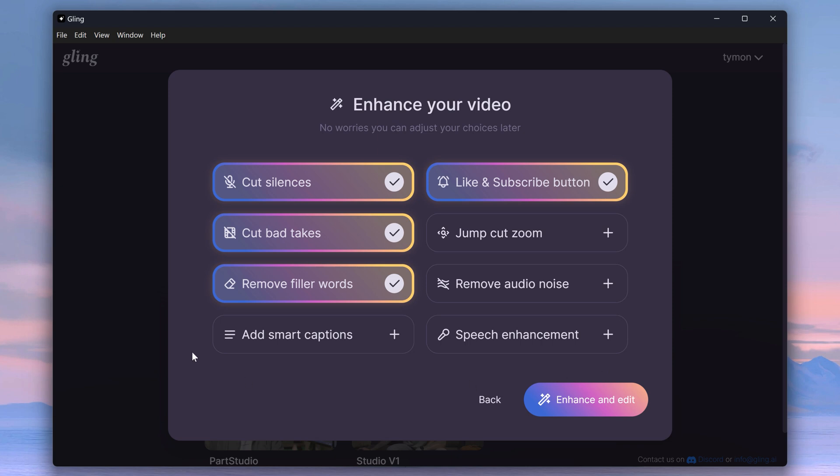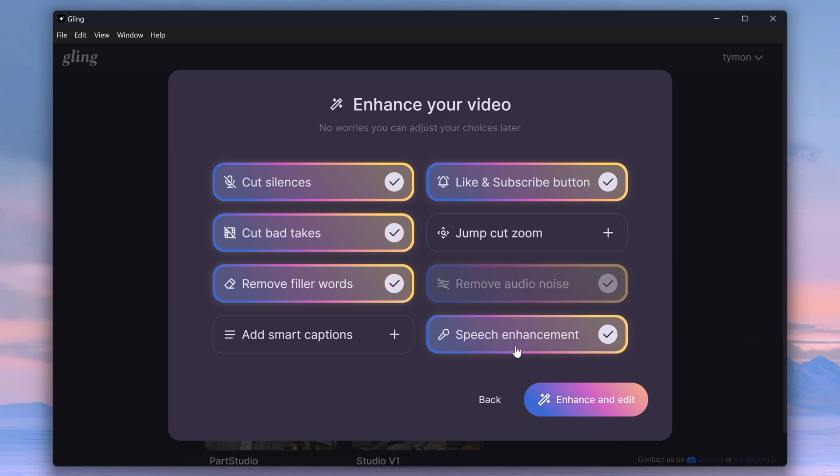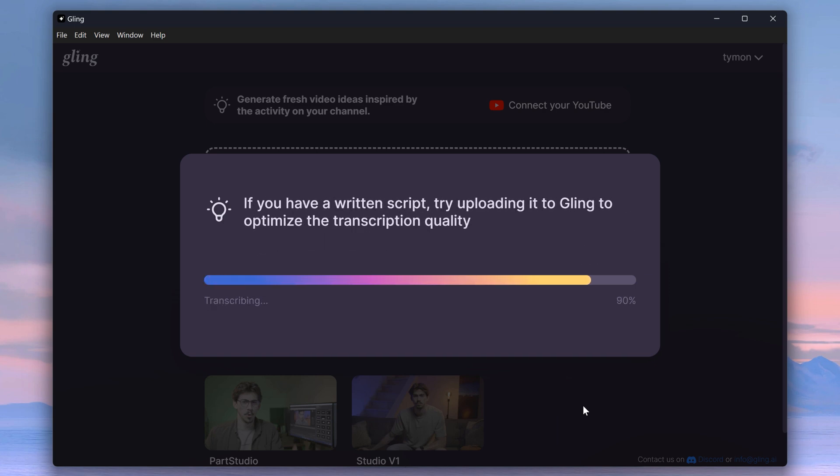First, make sure cut silences, cut bad takes, and remove filler words are enabled. I also like to remove audio noise and enhance my audio. Also, let's enable the like and subscribe button. Then click enhance and edit. Once it's done, you will see the timeline now from here.